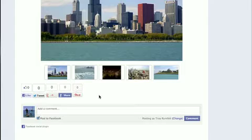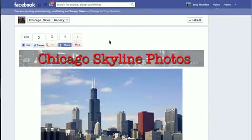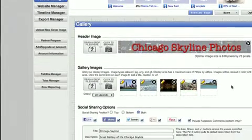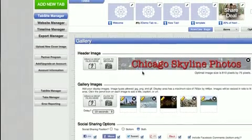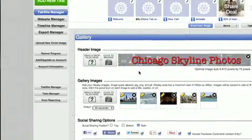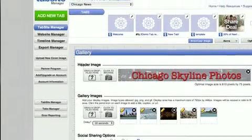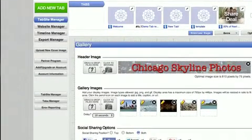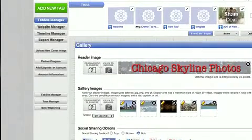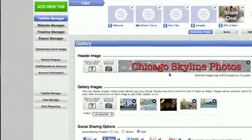Let's take a look at the back-end management area to see how we set this up. Back here is our gallery engagement app manager area. This here is our header image. You can drag or you can click to find a file. We've uploaded this image called Chicago Skyline that you saw back on the front side.